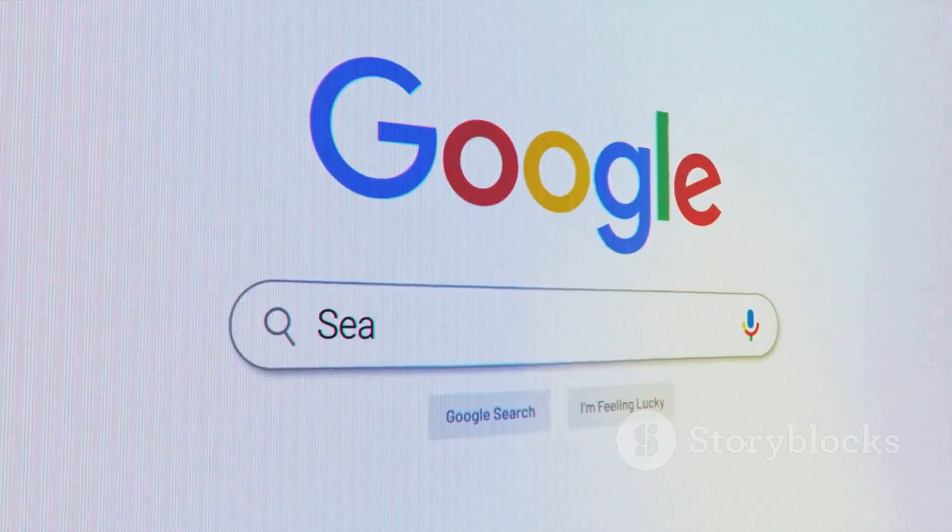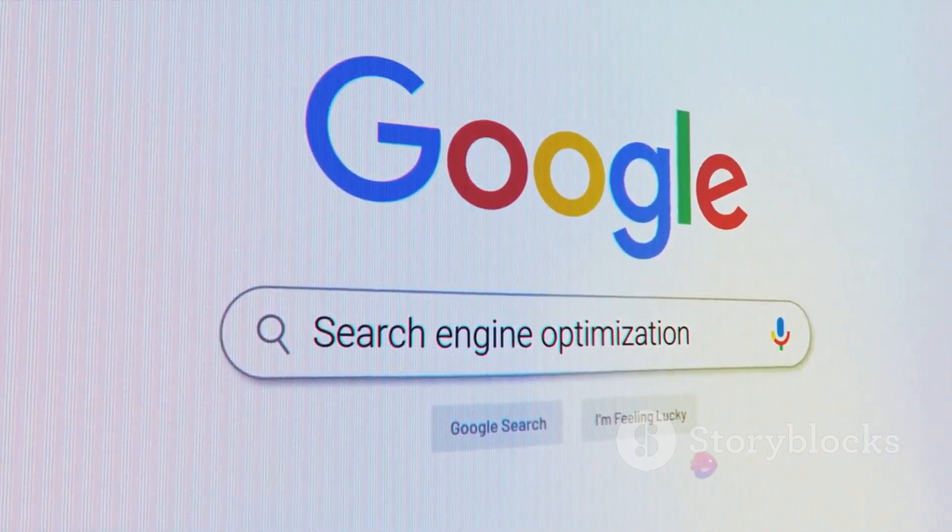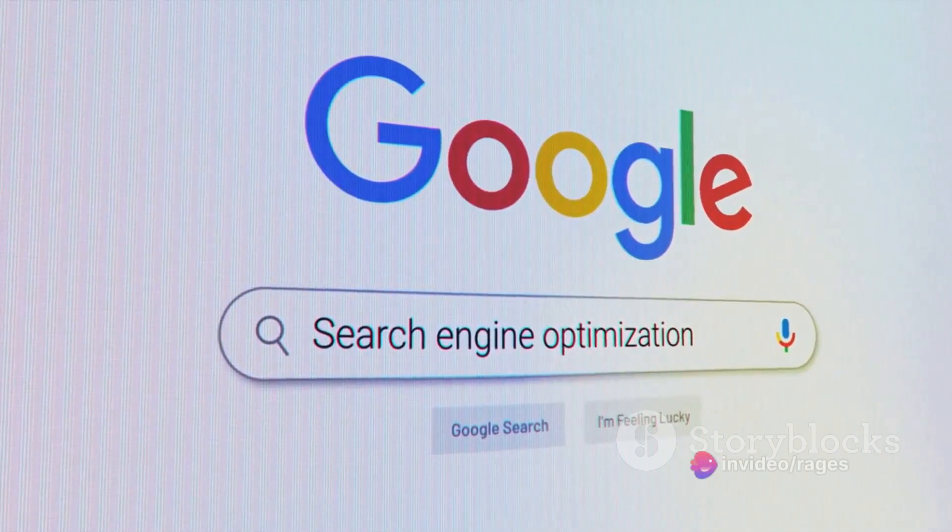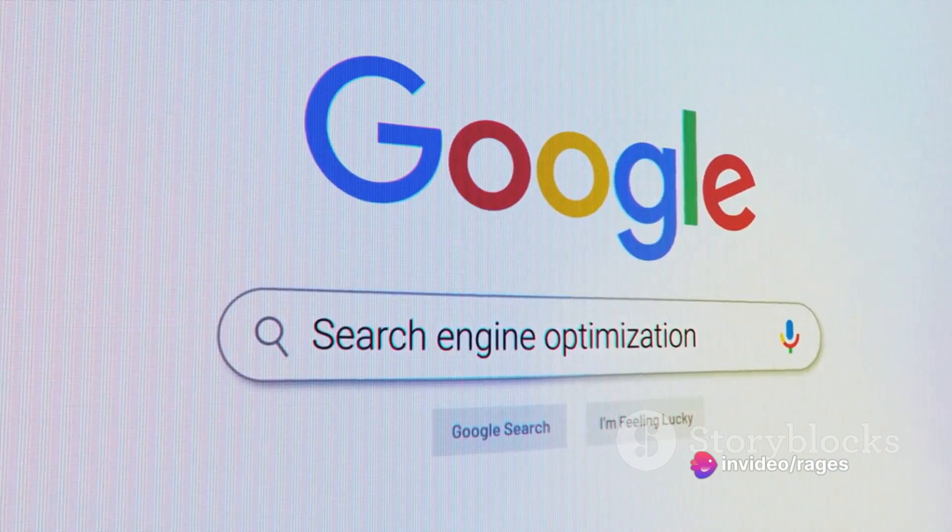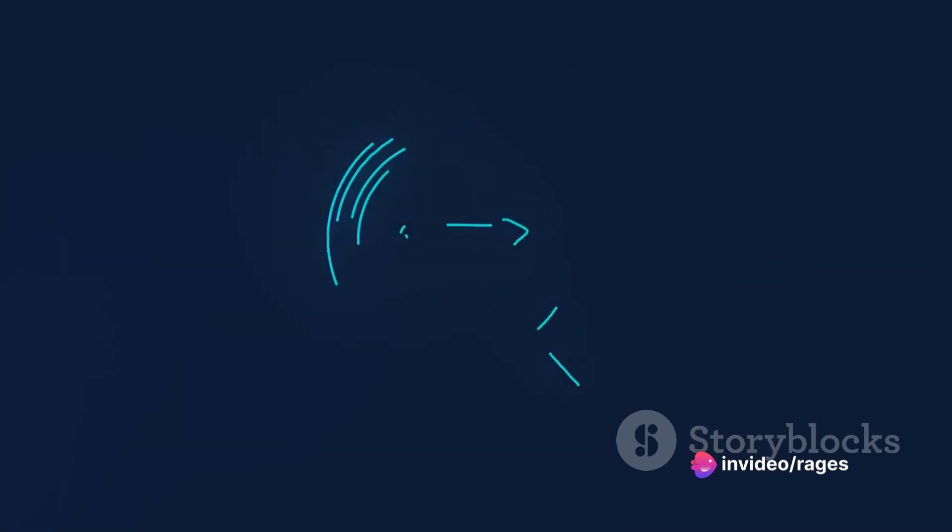Firstly, let's demystify the term keyword. Simply put, a keyword is a word or phrase that users type into the search bar to find videos.